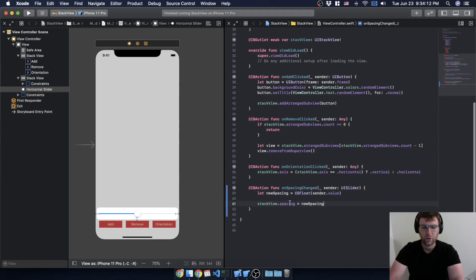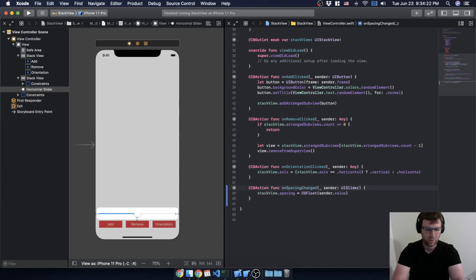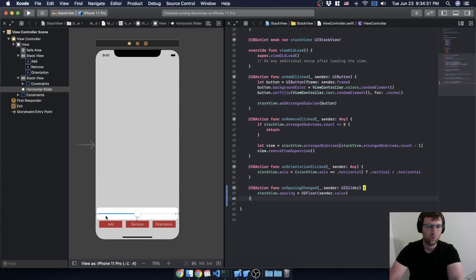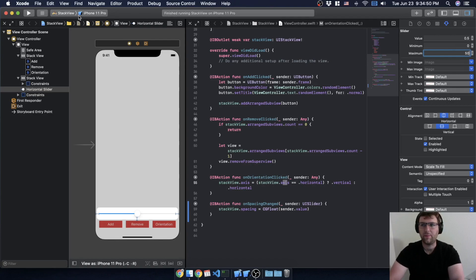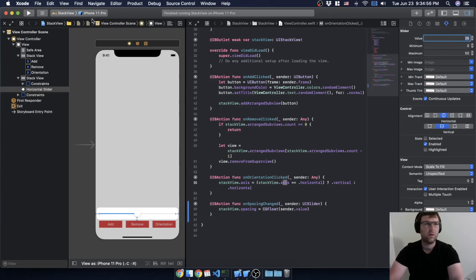We could do this in one line if we wanted, but I'll keep it separate for clarity. That value is being controlled through the slider, and we can actually see the minimum and maximum in the slider's properties. I'm going to change the maximum to 50 and set the starting value to 25.